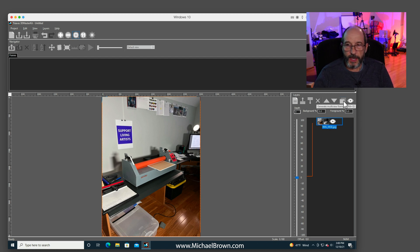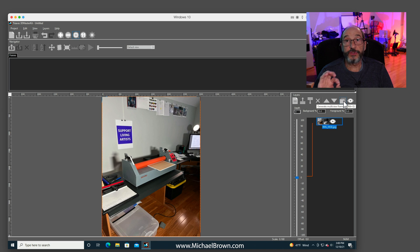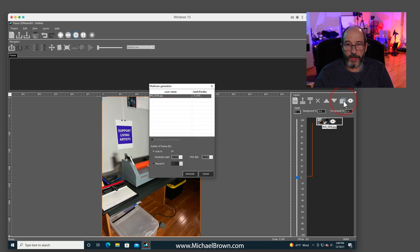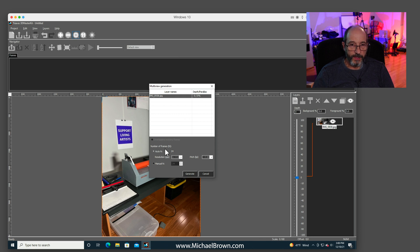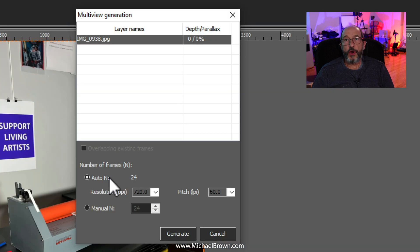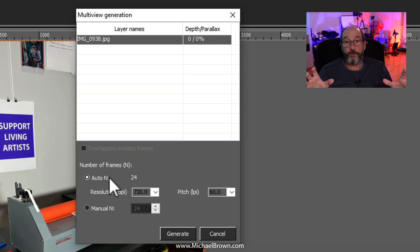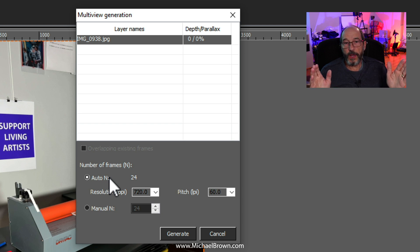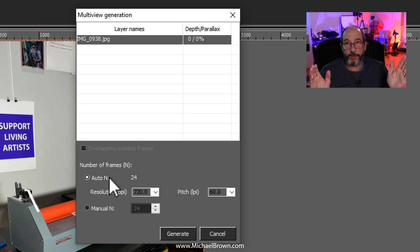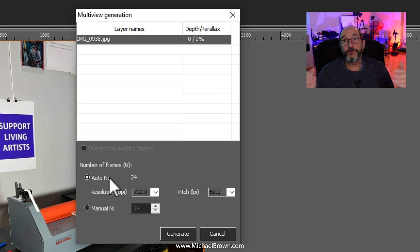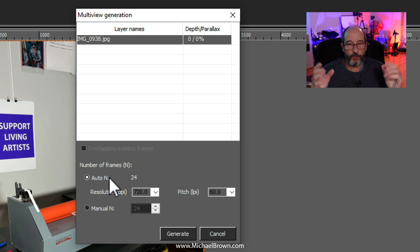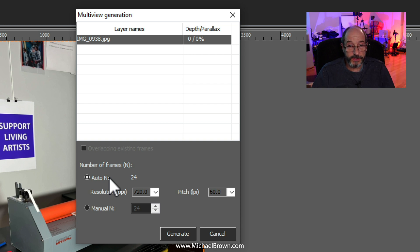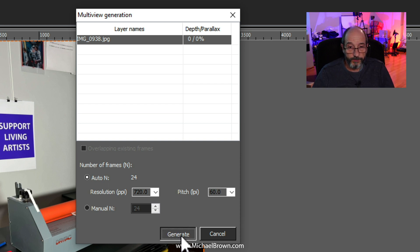There's an icon on the upper right that allows you to generate multiple frames. I'll click that. A dialog box appears. And it's automatically set up to generate 24 frames. If you want a differing amount, you can input that. So you typically put in the number of frames you want, and what LPI pitch you're using, 20, 40, 50, 60, 75, 100 LPI, whatever it is. In this case, I'm using 60. And then you hit Generate.